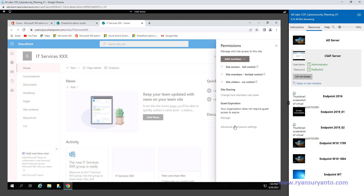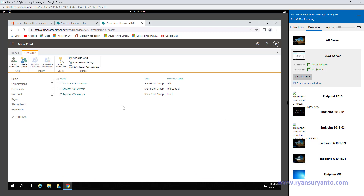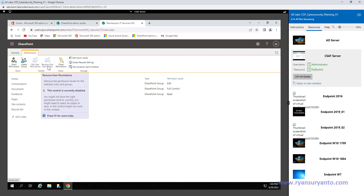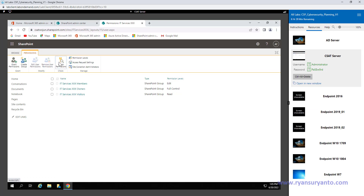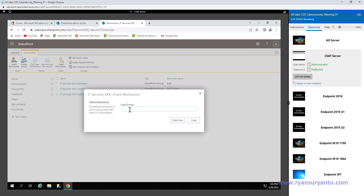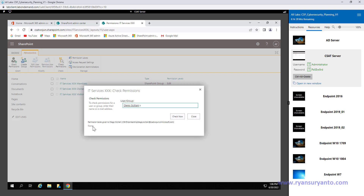In the site permissions we have the advanced permission settings. By default, the SharePoint site creates groups — members, owner, and visitors — with different levels of permission: Edit, Full Control, and Read. But let's check first because some of the steps might not have executed correctly. For example, I'd like to check the permission of Diego, which is the site owner. You see that there is no permission, although this user is the site owner.